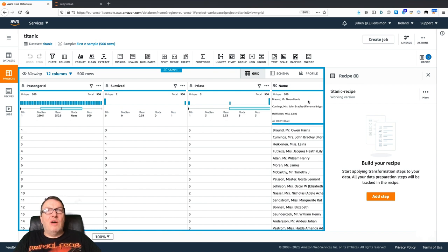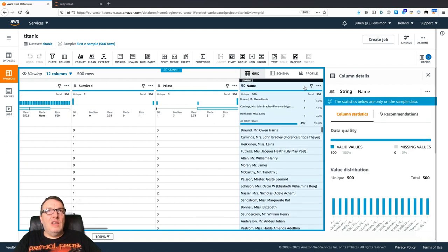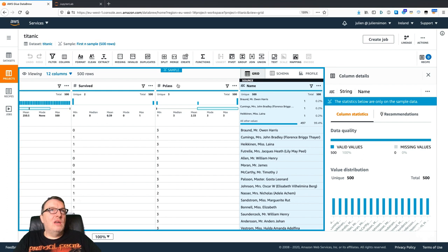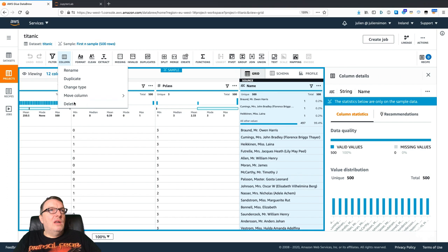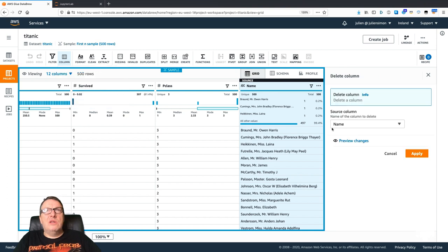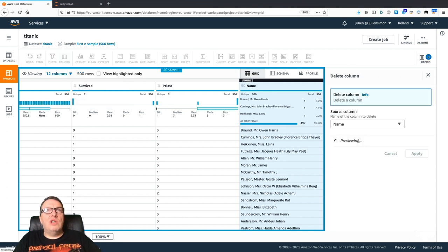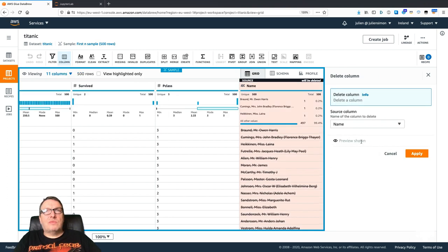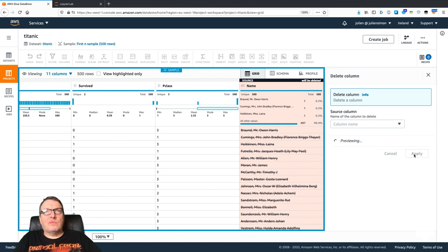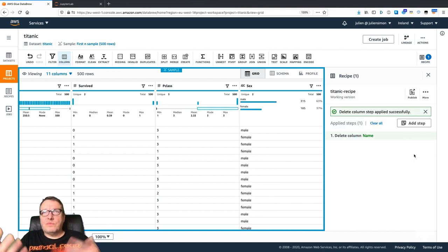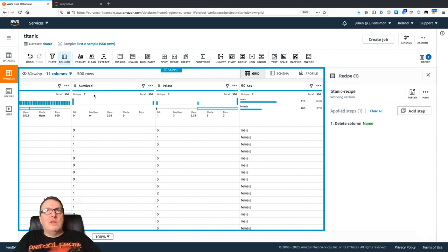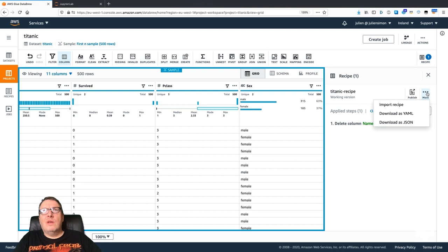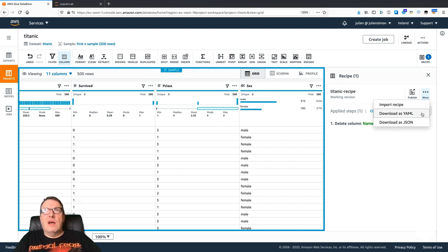If you need or want to run your own code and actually work at code level, then probably Data Wrangler is a better option. But I'm sure we can do the same. For example, if I want to drop the name column here, I'm just going to select the column and delete it, preview changes, apply.